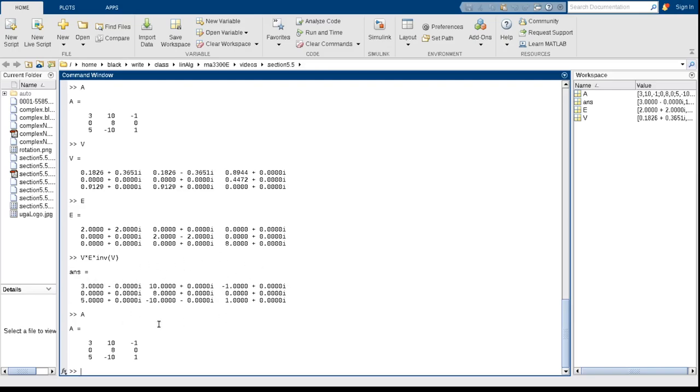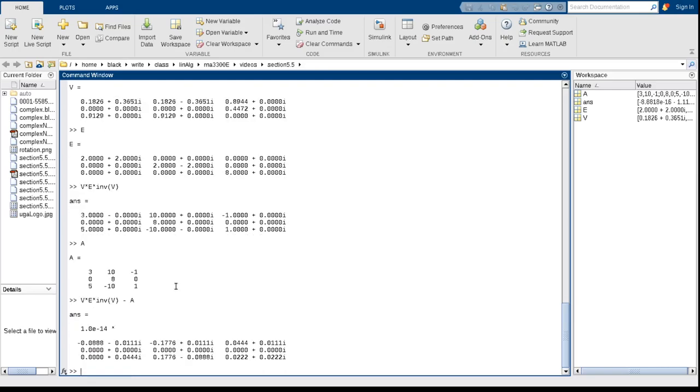this matrix here is really close to that. So in fact, if I take that minus A, you can see I get these numbers, but it's off by the order of 10 to the minus 14. So I'll get something that's very close.